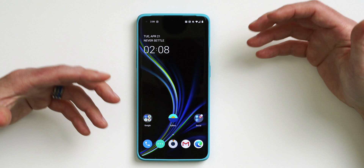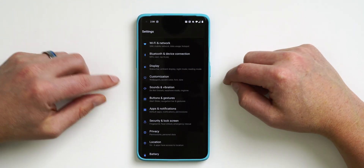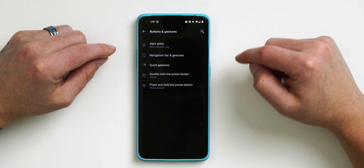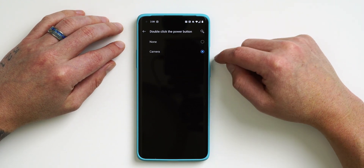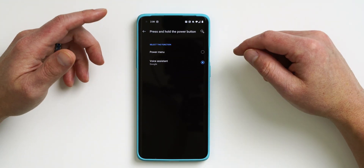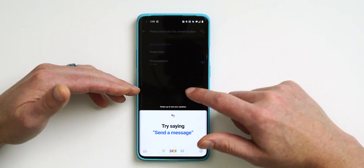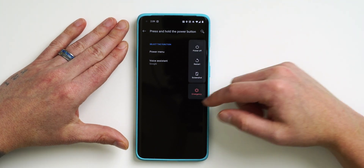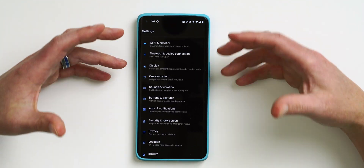If you long-press the power button on the OnePlus 8 or 8 Pro, it actually launches Google Assistant instead of the power menu. To customize that, go into Settings and go under Buttons and Gestures. At the bottom you have options for Double Click the Power Button and Press and Hold the Power Button. By default, double click launches your camera but you can disable it. By default, press and hold pulls up Google Assistant, but I like to change it to the Power Menu — I'd much rather have that.